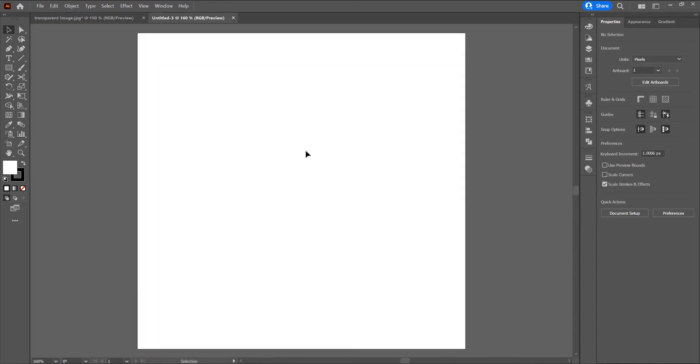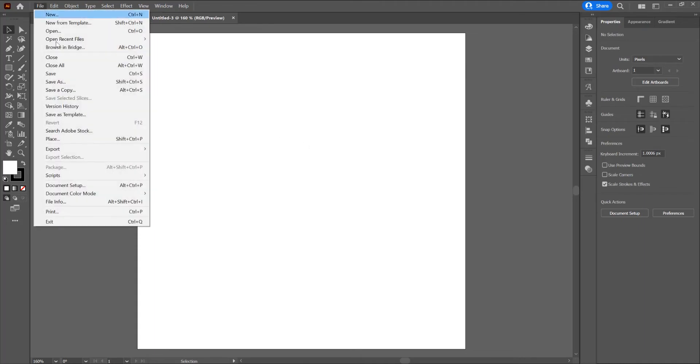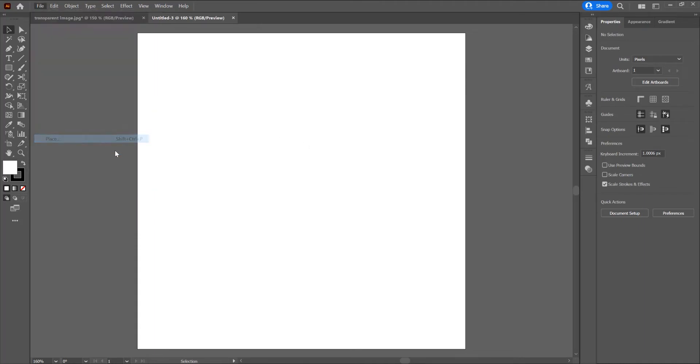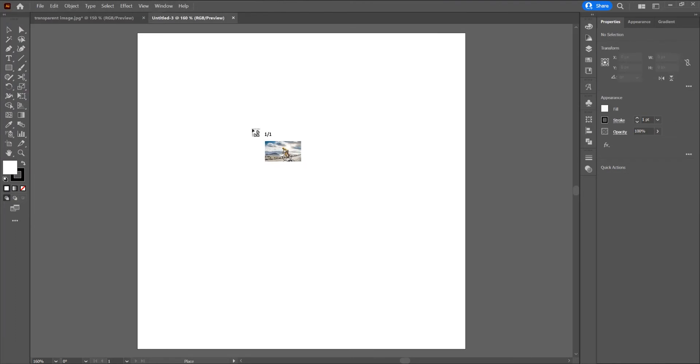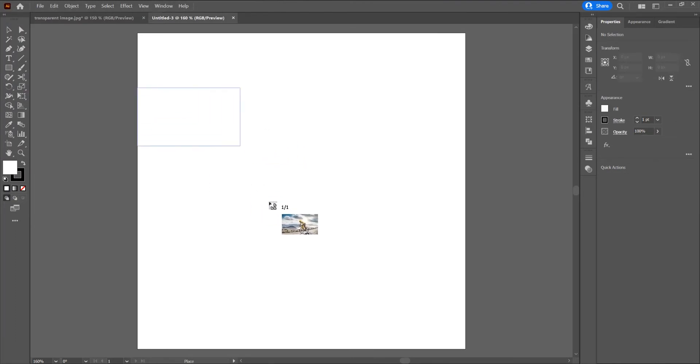Now I want to open an image. Just drag and drop the image in program or go to File and Place. I will choose this image. If you want this image, just leave a comment and I will send it to you. Now just click and drag the image.